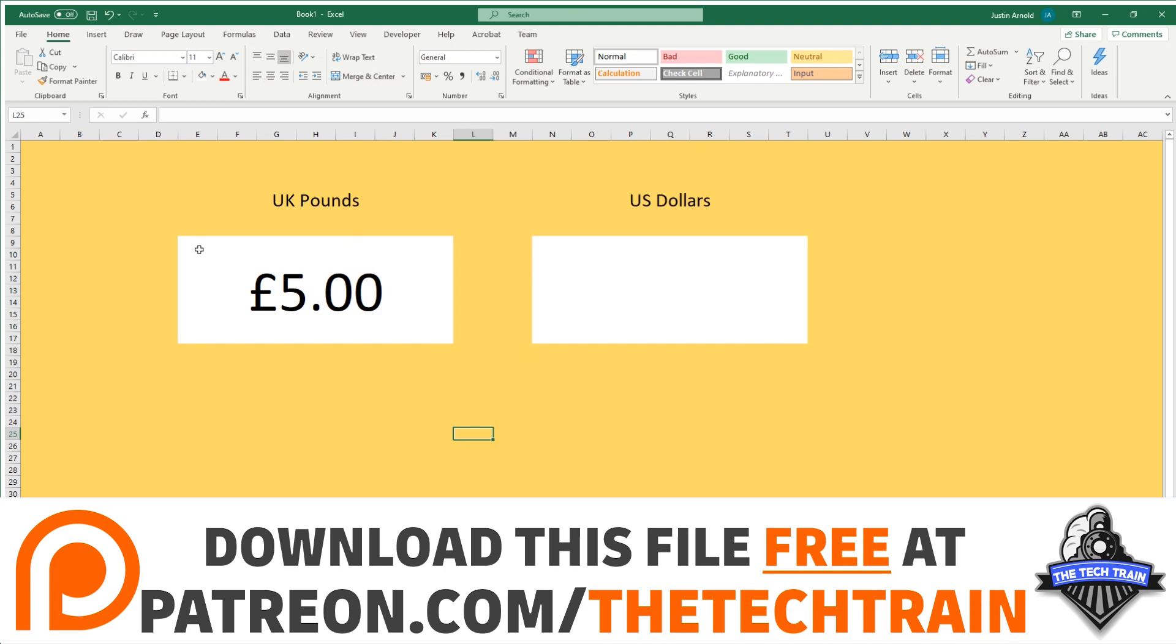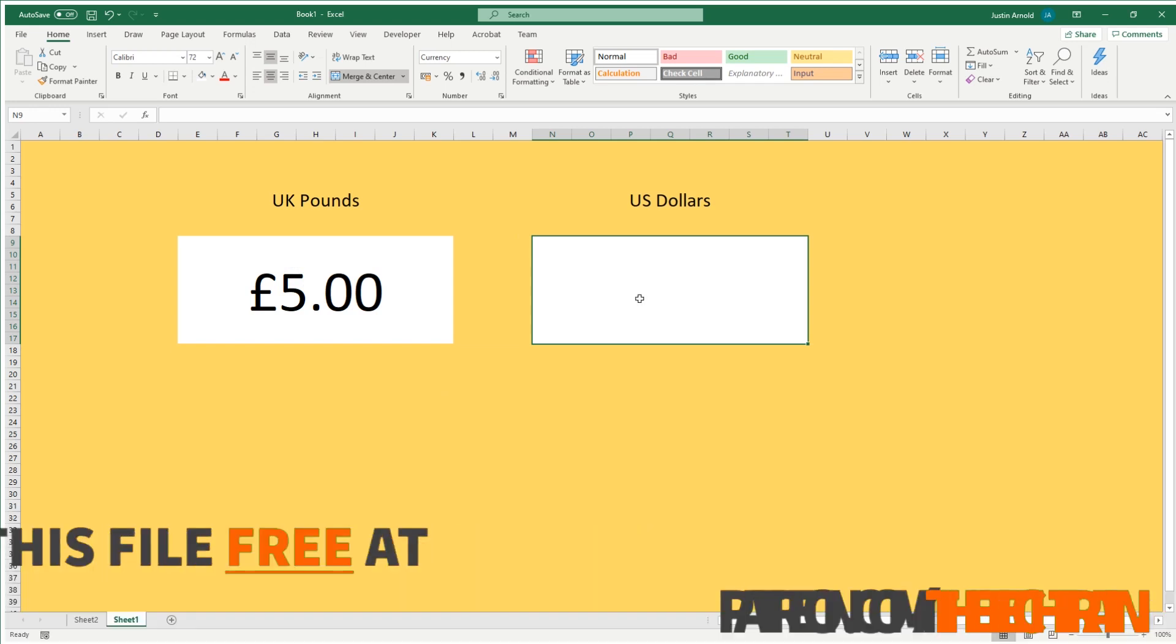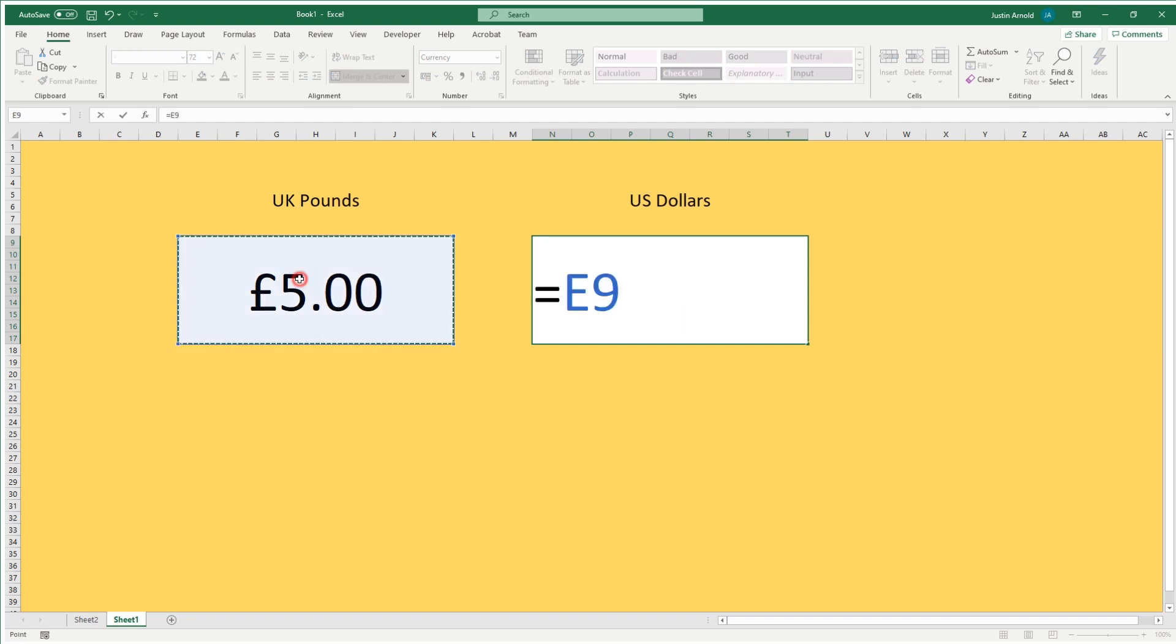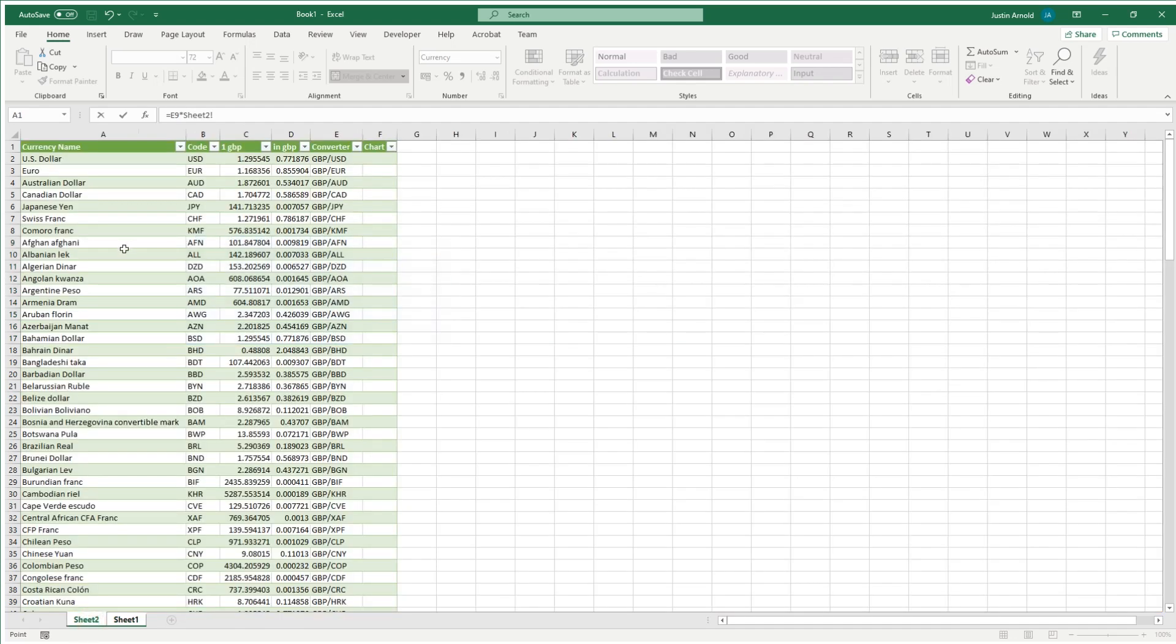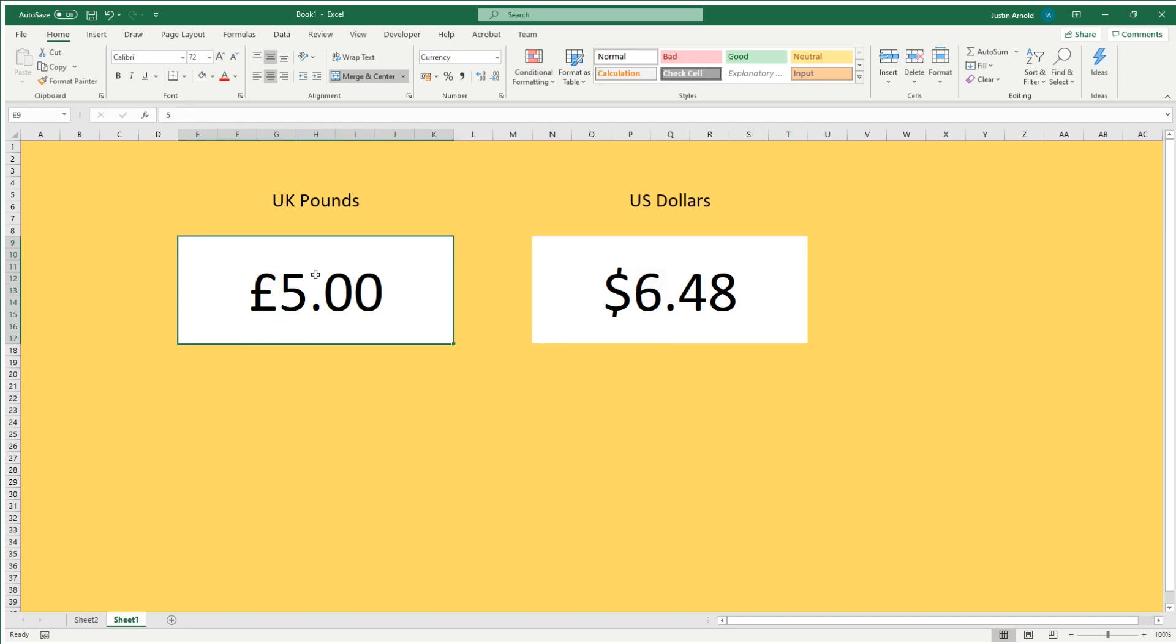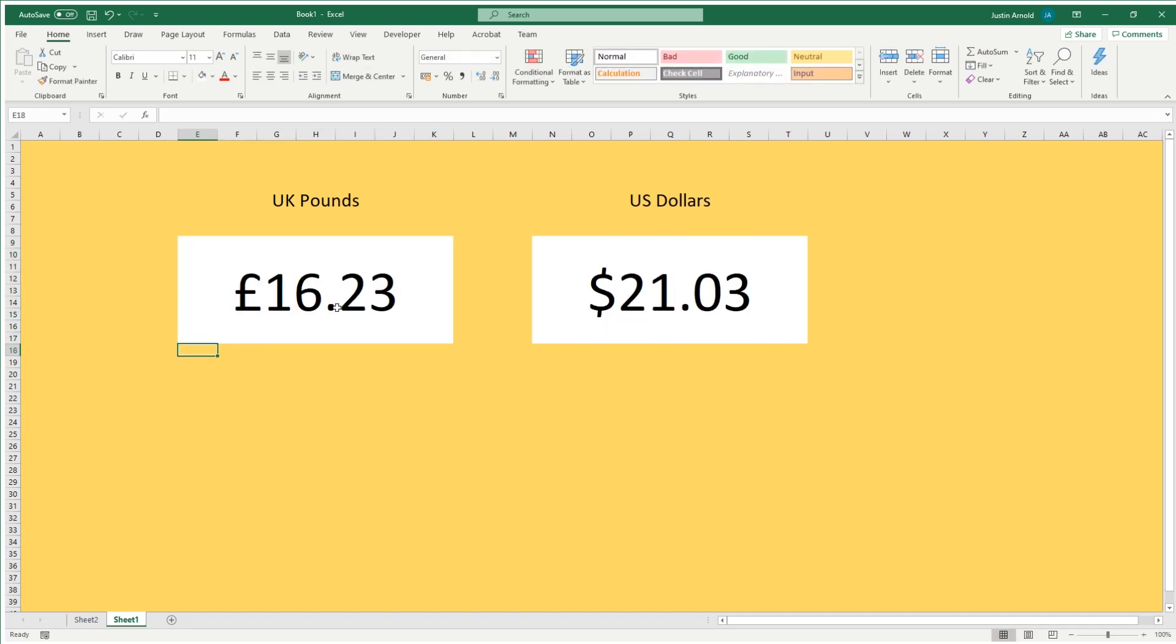So in order to convert whatever I put into this cell into the dollars, all I have to do is click on this target here, press equals and then click on this cell and then type in the multiplication symbol, the asterisk. And then I'm going to come over to the other sheet, the sheet where I have all this data, and I'm going to click on the value of the pound against the dollar. So in this case, I've got the US dollar here. So under GBP, I'm going to click on that and then press enter. And there we are. I've now got my live currency converter. So if I was to type in here one, then we can see that currently one pound is worth one dollar 30. If I type in here 16 pound 23, that is 21 dollars and three cents. And that's it. That's as simple as it gets.